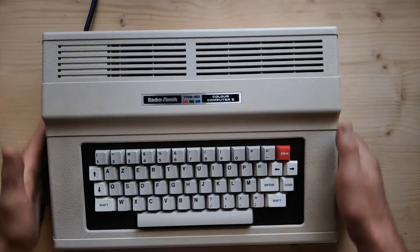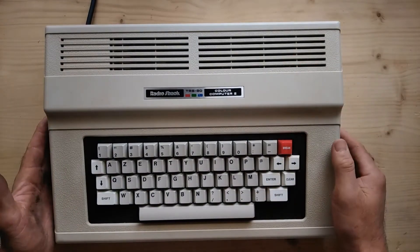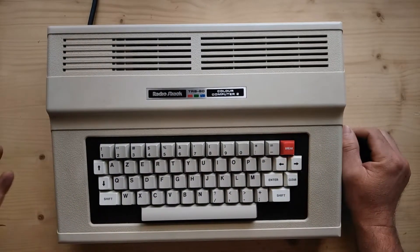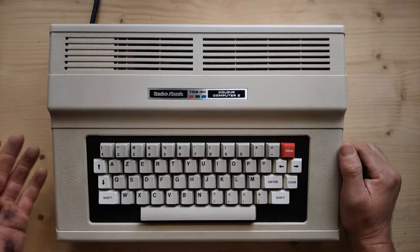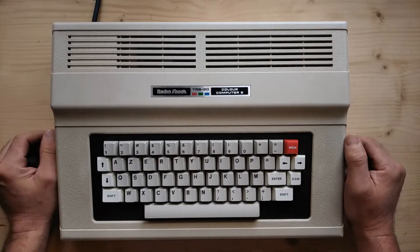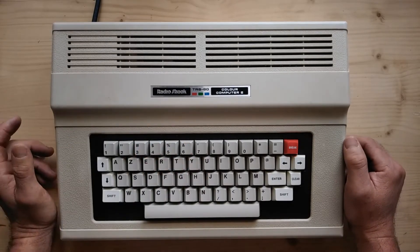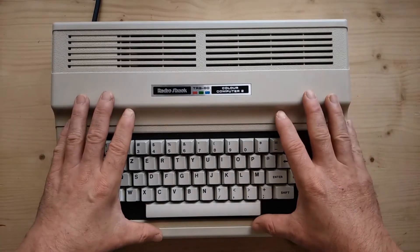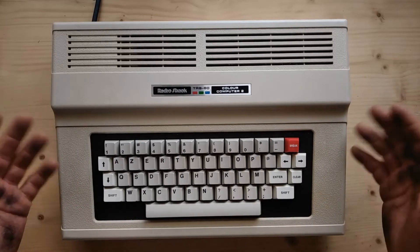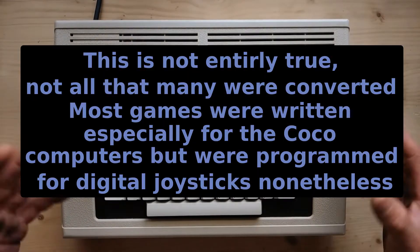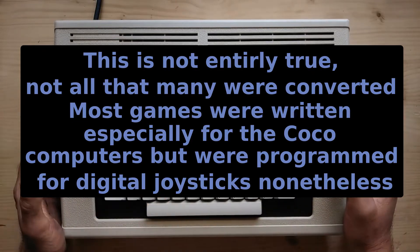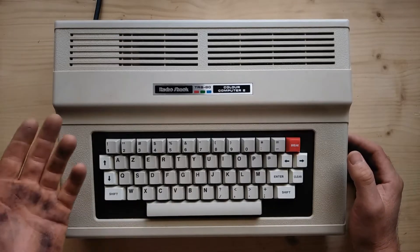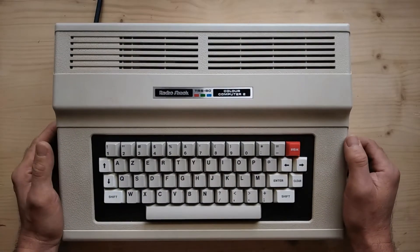The Color Computer and the whole range of color computers all used analog joysticks. Analog joysticks are by far superior for certain things. But the funny thing is that many of the games for the Color Computer were converted from other systems, so they don't take advantage of the analog-style joystick. Playing with an analog joystick can be more of a hindrance than anything else when you're playing those type of games.